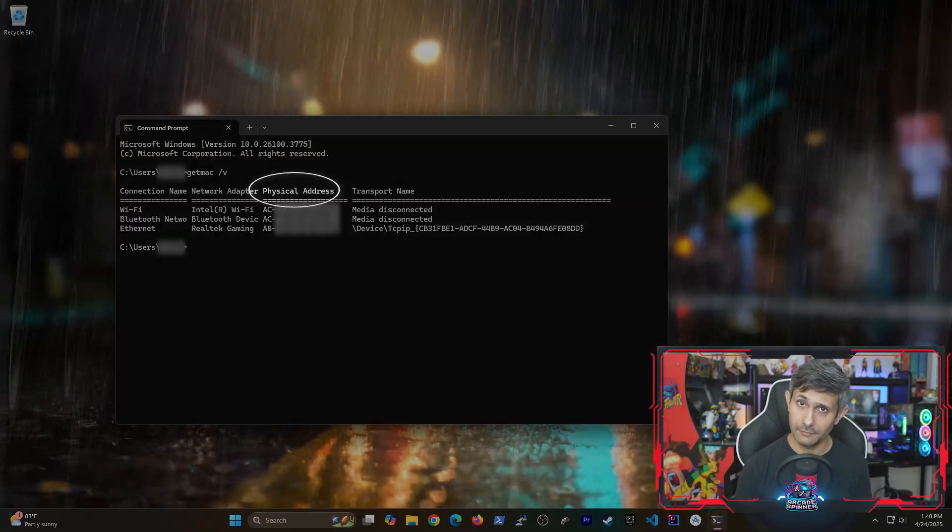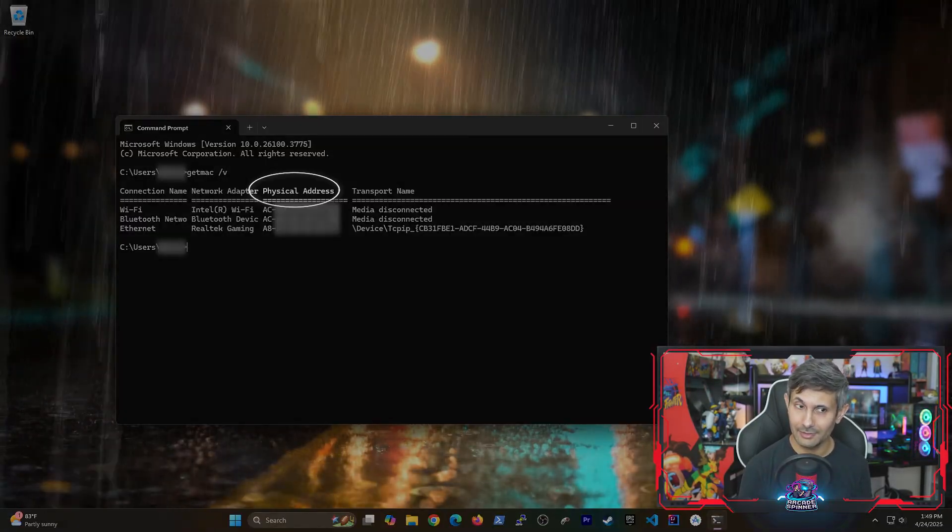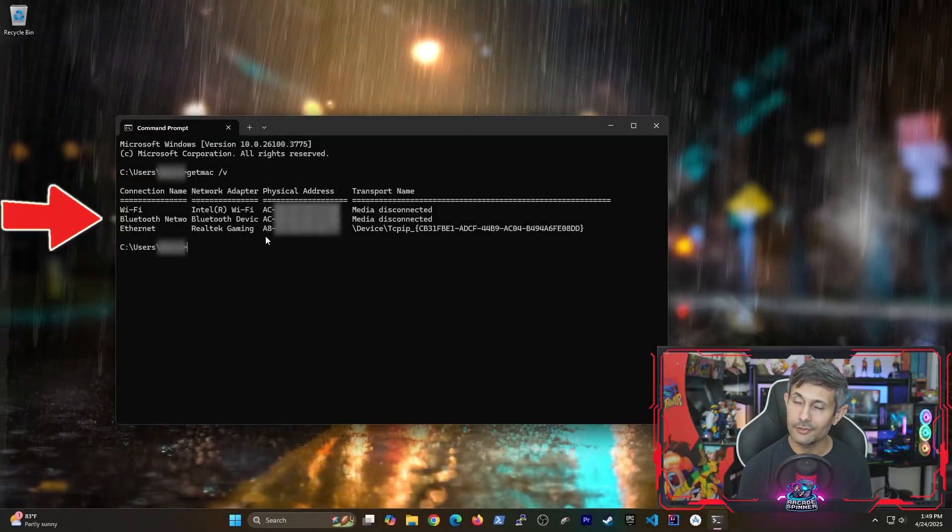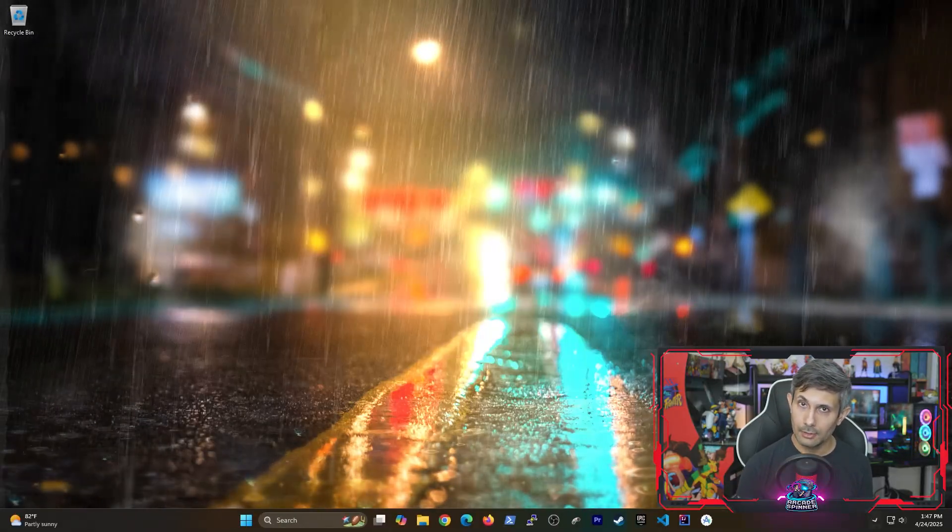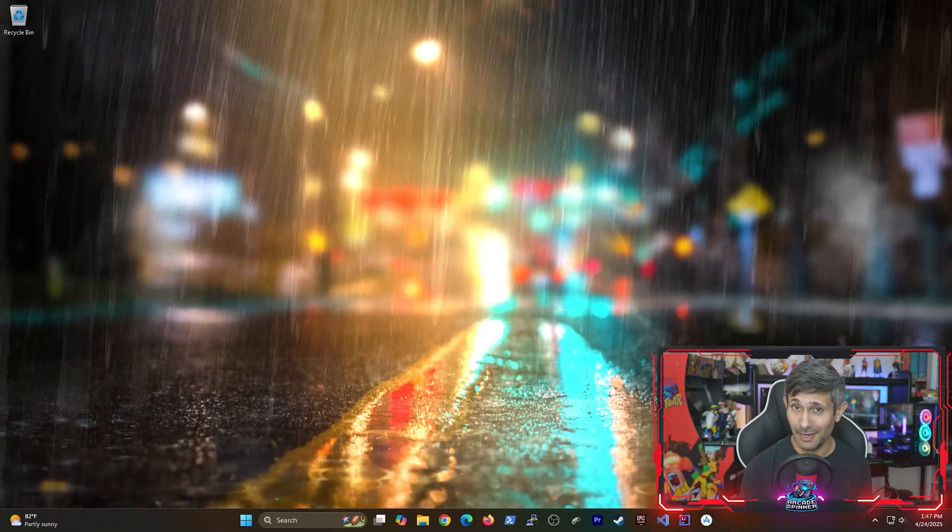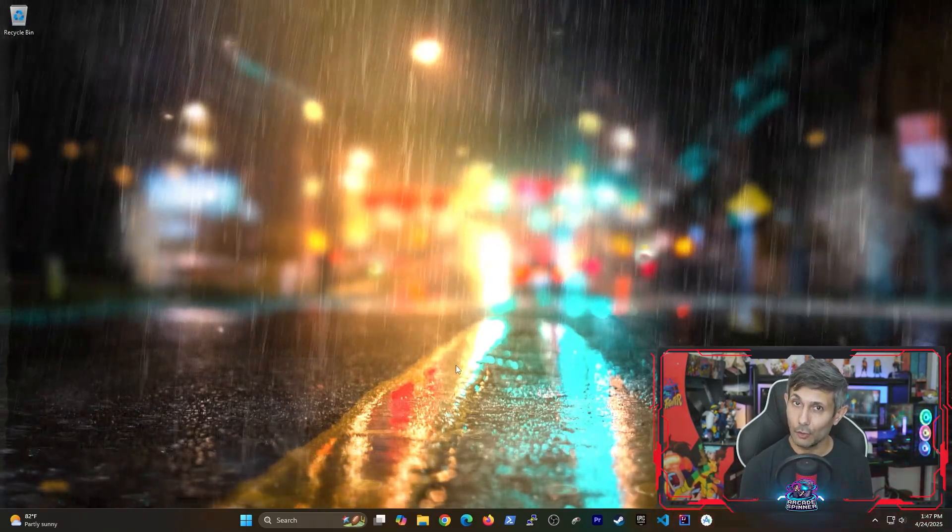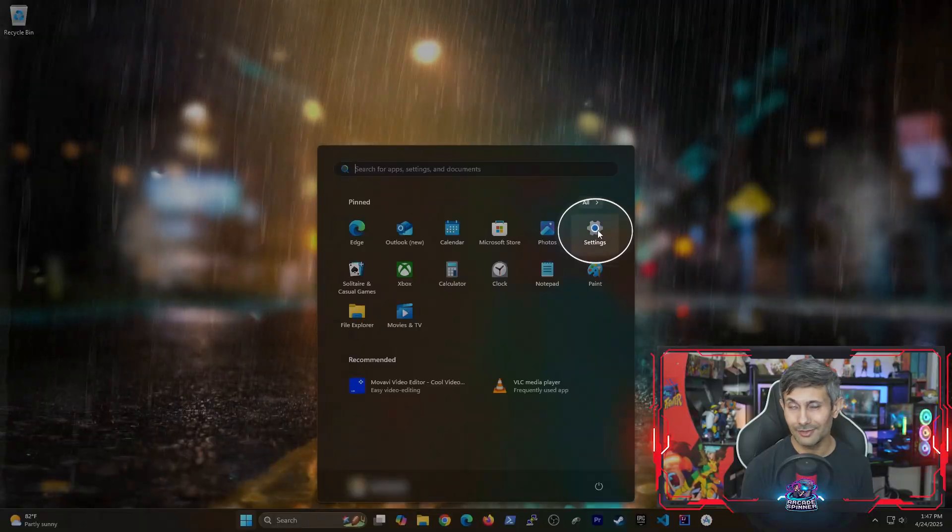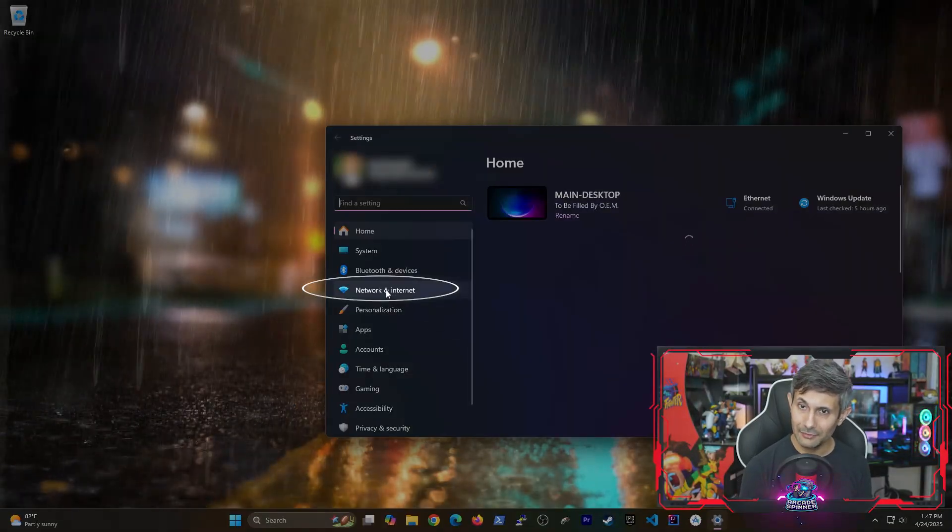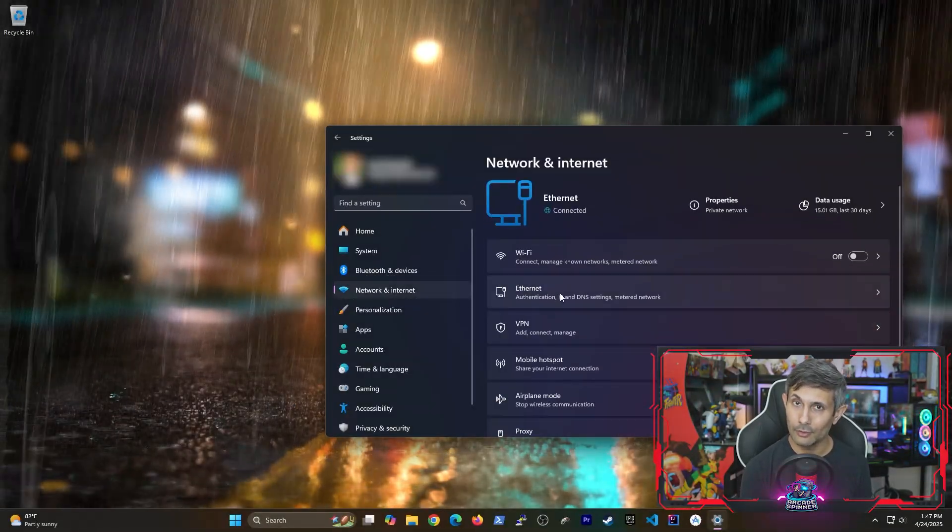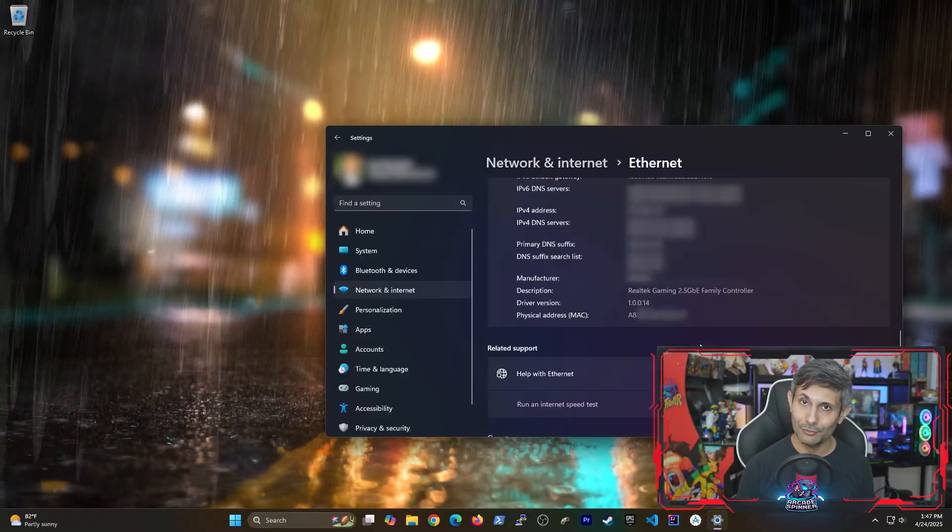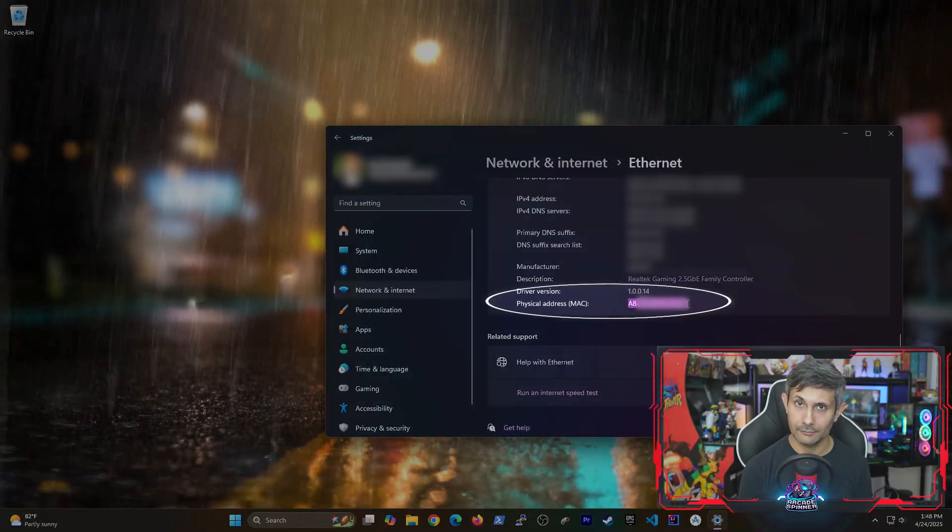And the physical address is the same thing as a MAC address. So find the one for your matching network adapter. And if you don't want to use command prompt, your other option is to open the start menu and then go into settings. Click on network and internet and from there we'll go into ethernet. If you go all the way down, you can find the MAC address.